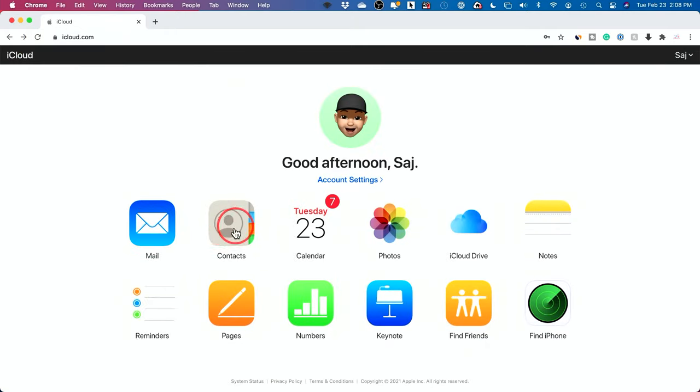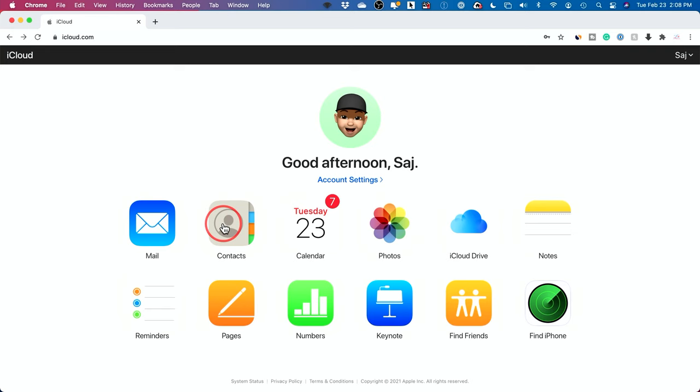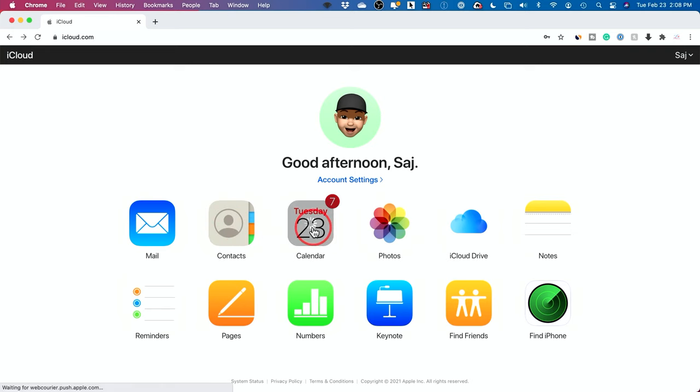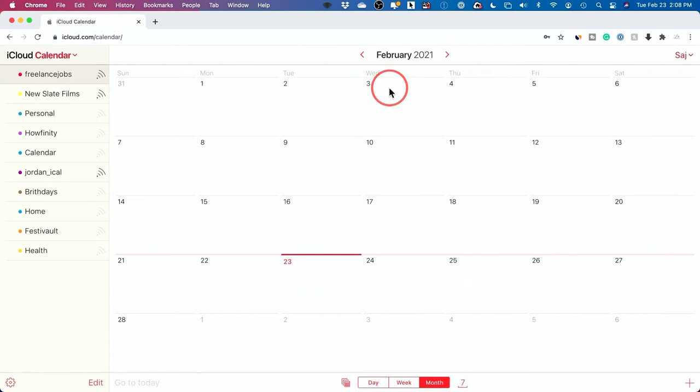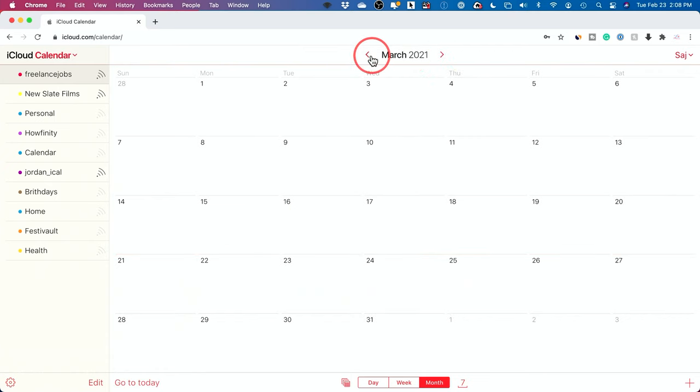You have your contacts. Again, if you remove or add people here, it will sync up with your phone and your computer. If you have an Apple computer in your iCloud account, you have your calendar. This is just a typical calendar here where you could sync up different calendars and move forward and backward in time. Very useful.